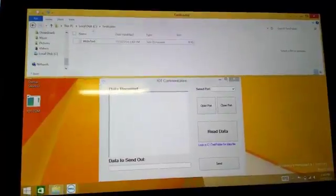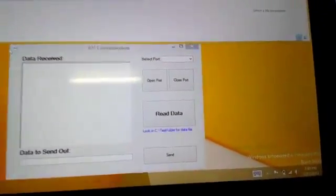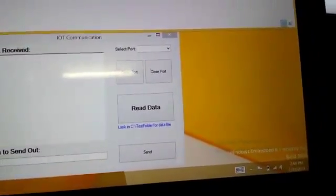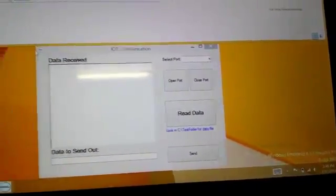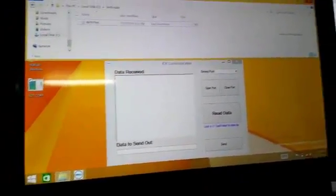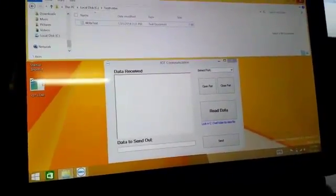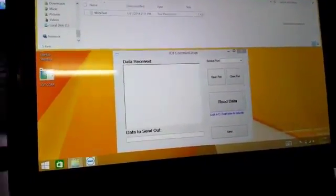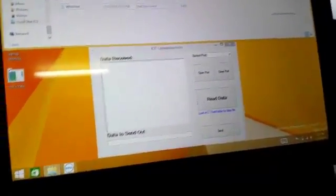It's a Dell Venue 11 Pro running a Windows Embedded 8.1 industry image. There's a custom program to handle the wireless communication between the microcontroller and the various sensors located on that unit as well.